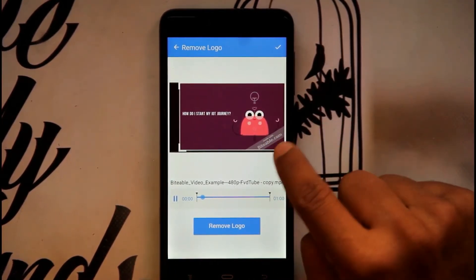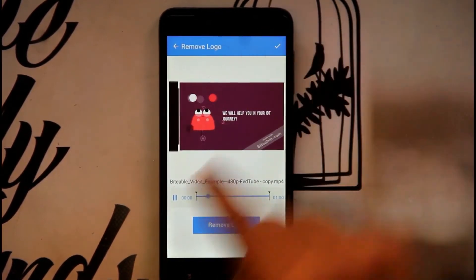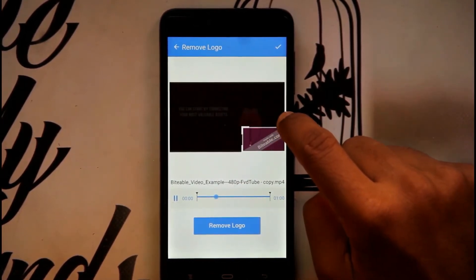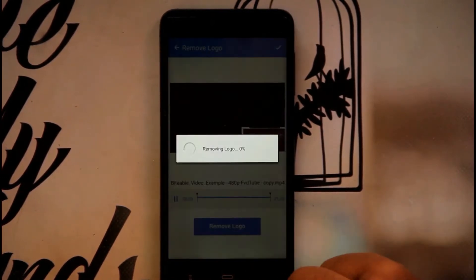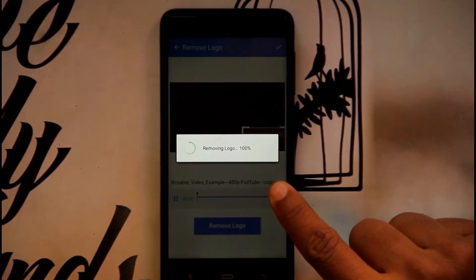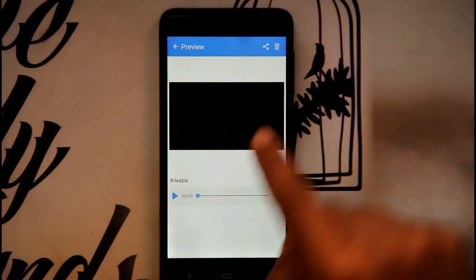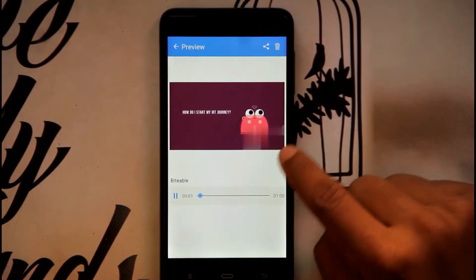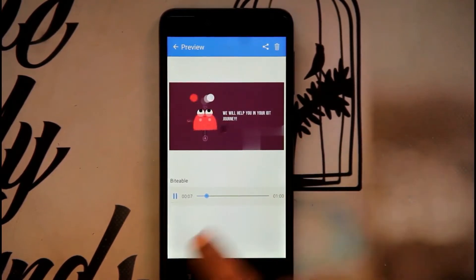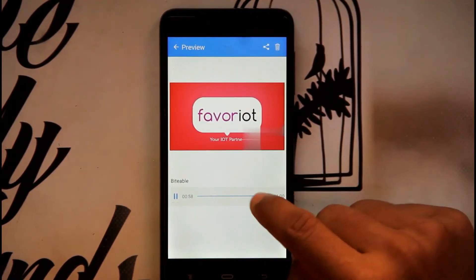I want this watermark to be removed, so I select that portion and click on the Remove Logo button. It will take around 5 to 10 minutes to be processed. After processing, as you can see, the logo has disappeared. Because of the imperfection in my selection these marks have appeared, but if you do it perfectly those marks will not appear. You can then share the video.